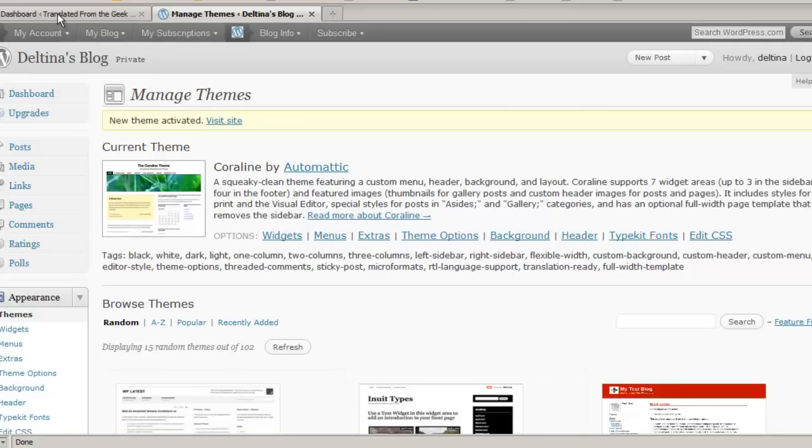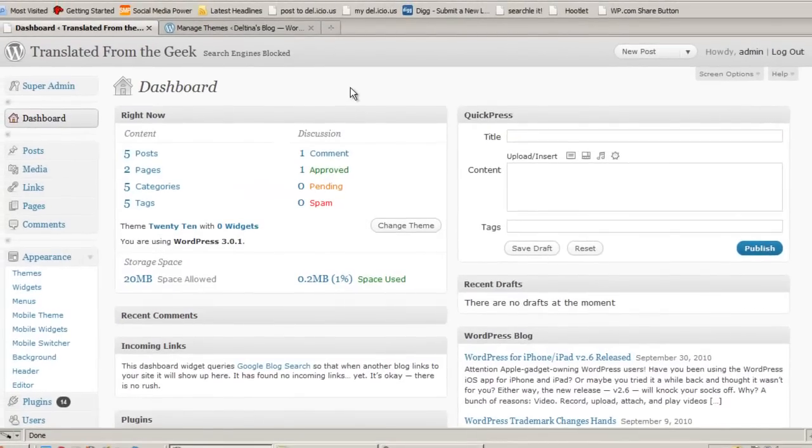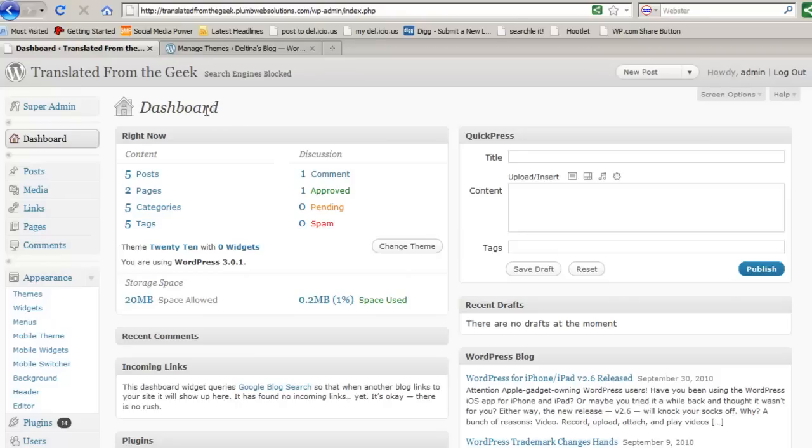Okay, now WordPress.org or a hosted WordPress site works a little bit differently. Before you can activate a theme in a self-hosted WordPress site, you need to install it.